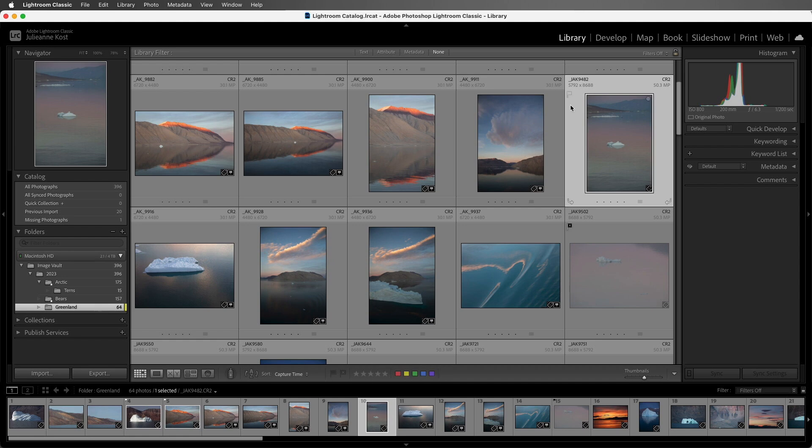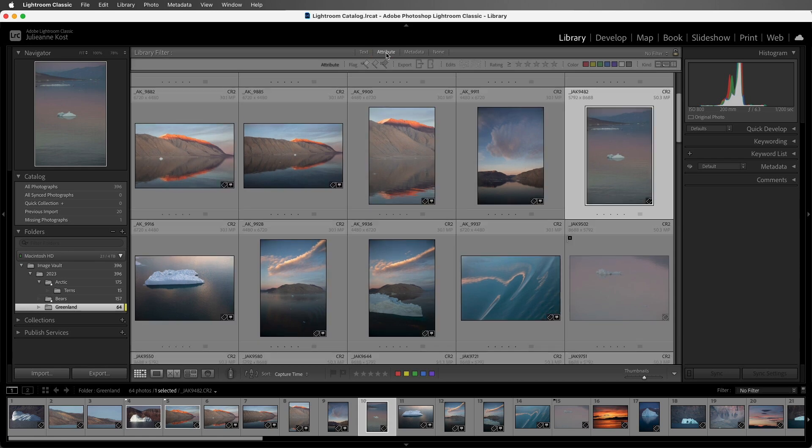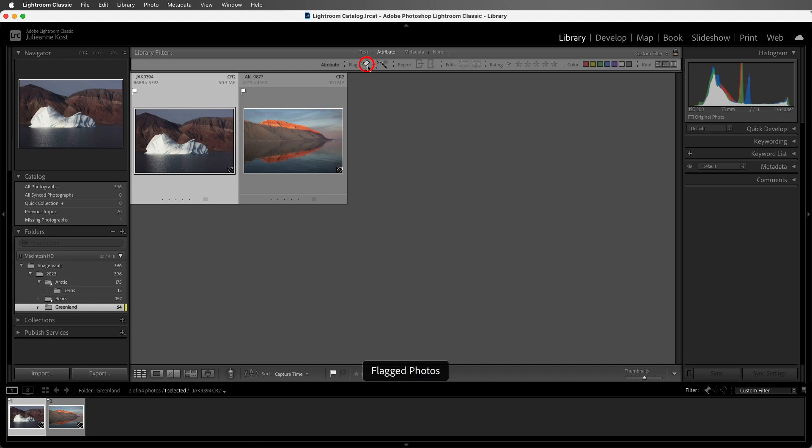Now we haven't talked about filtering, but if we wanted to see only our flagged or unflagged images, I could click on Attribute, and then choose the first icon to see our flagged images.